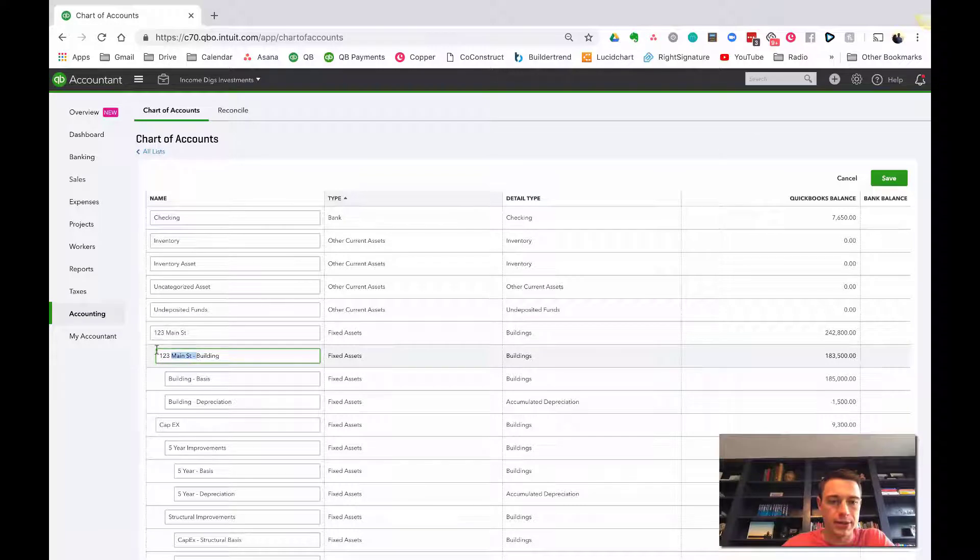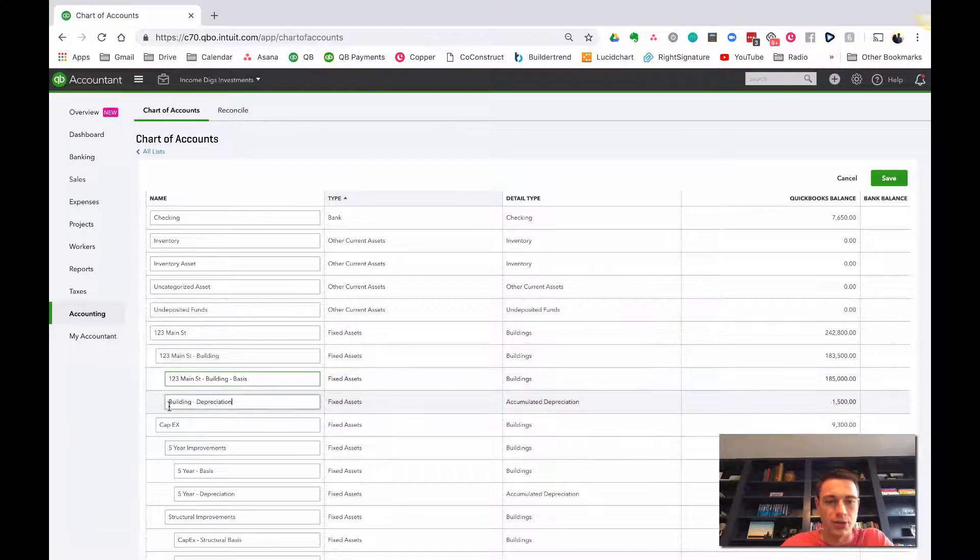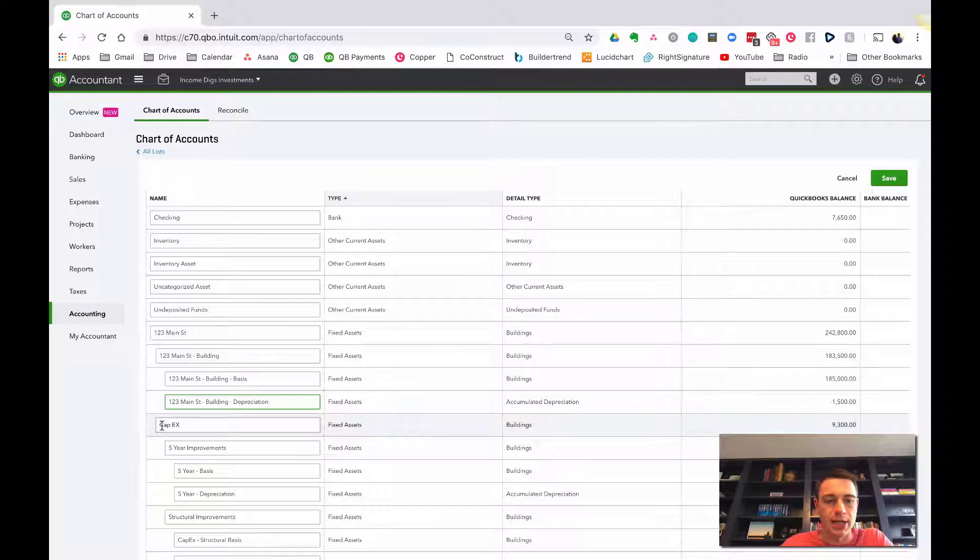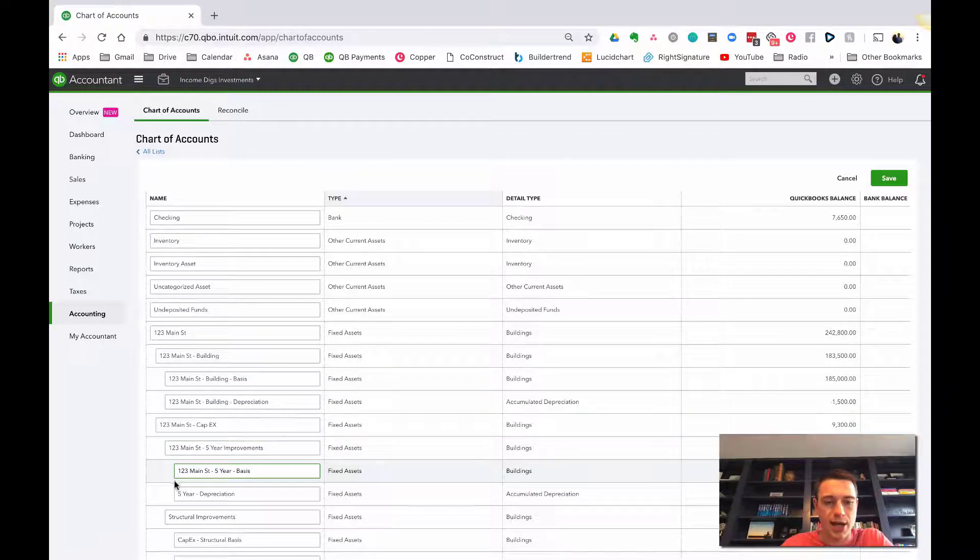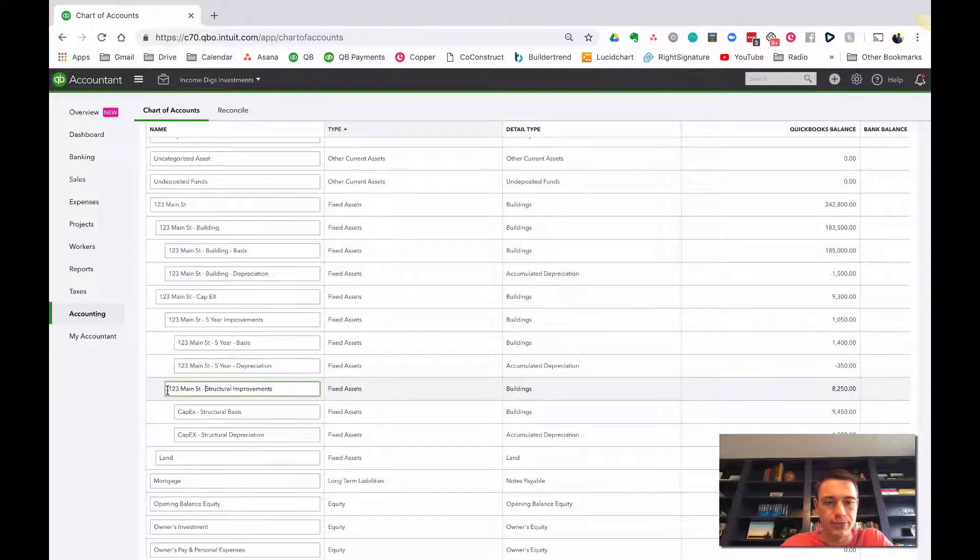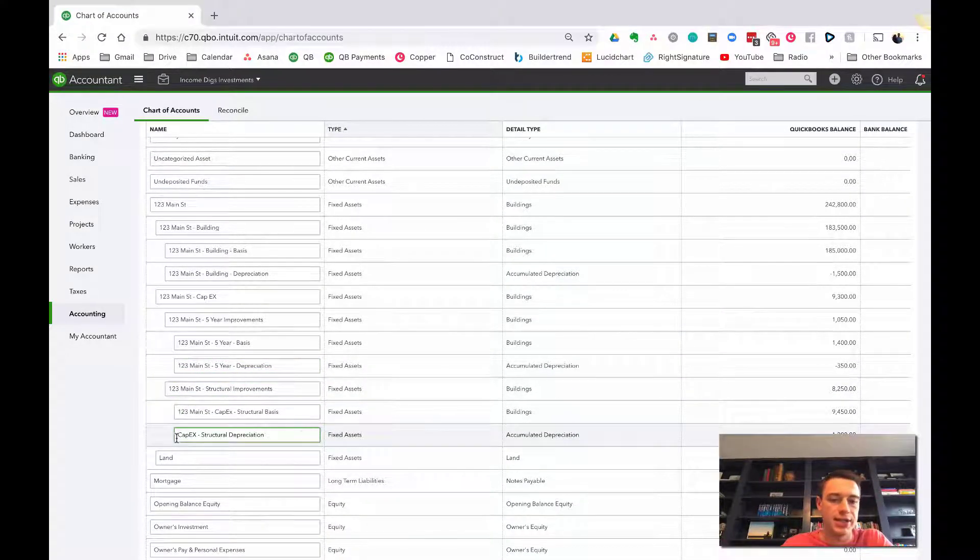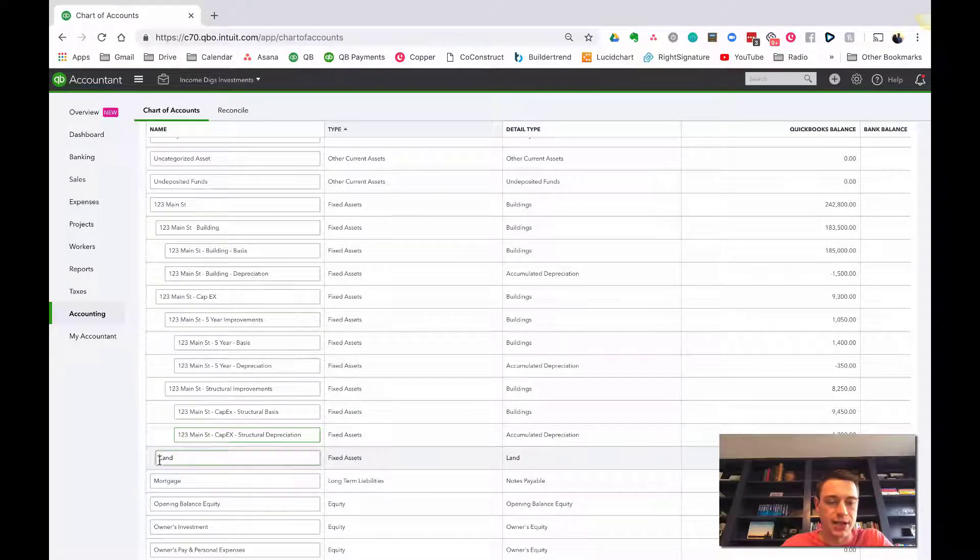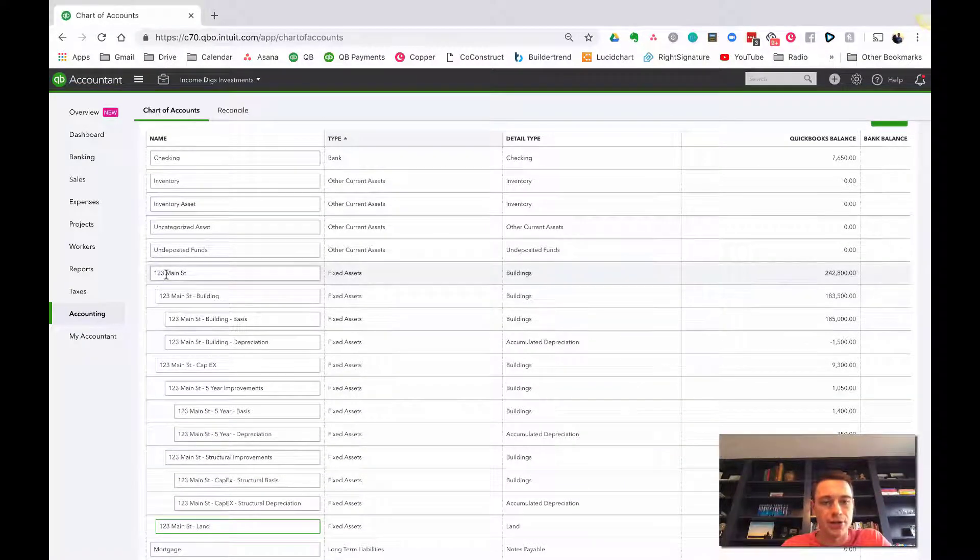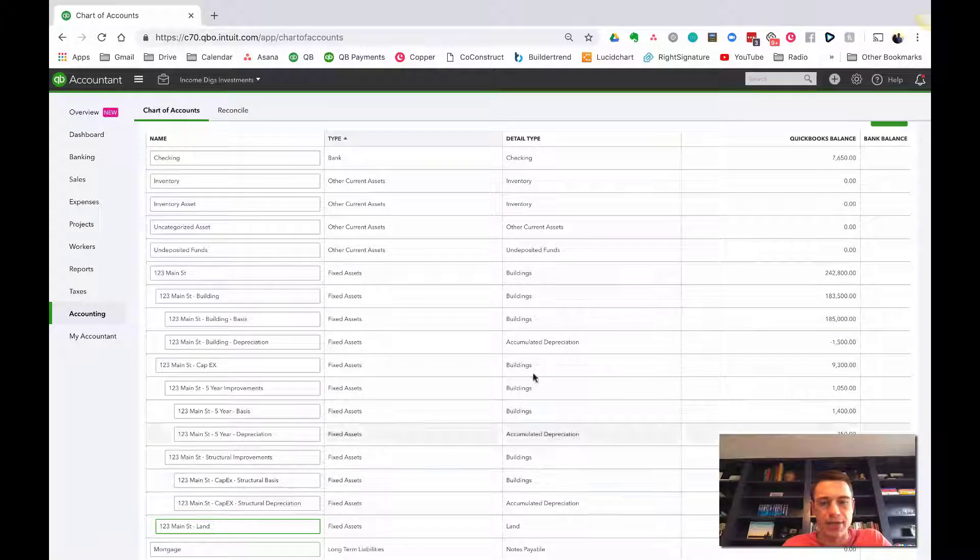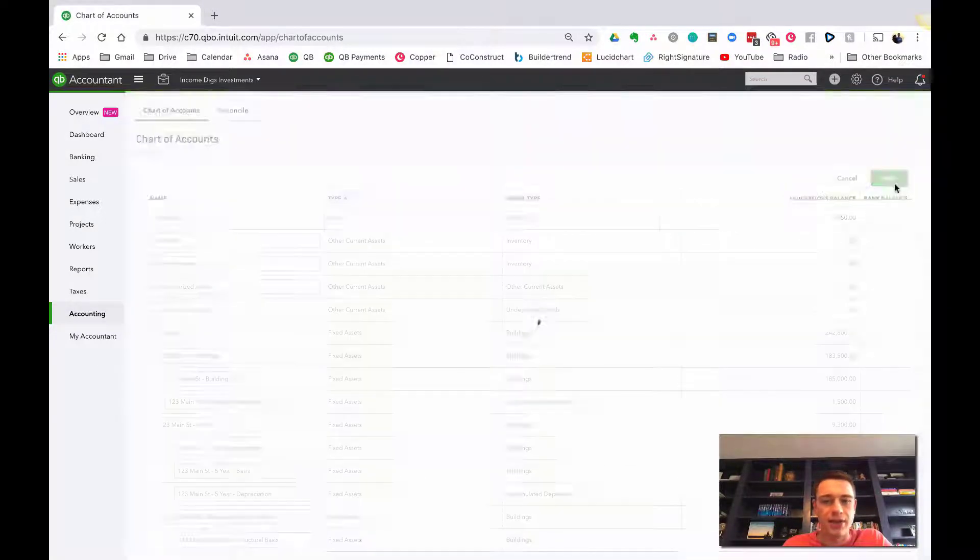And then I'm going to do 123 Main Street building, so that it's more specific. And when I'm calling upon these accounts in my transactions, I'll know exactly where it's going to. So I just copied it, and I'm pasting it down. Now, I'm not going to add 456 Maple to this now, just because it'll take a little bit, but you'll get the idea of how that would work. So 123 Main Street is throughout. I'll click save.